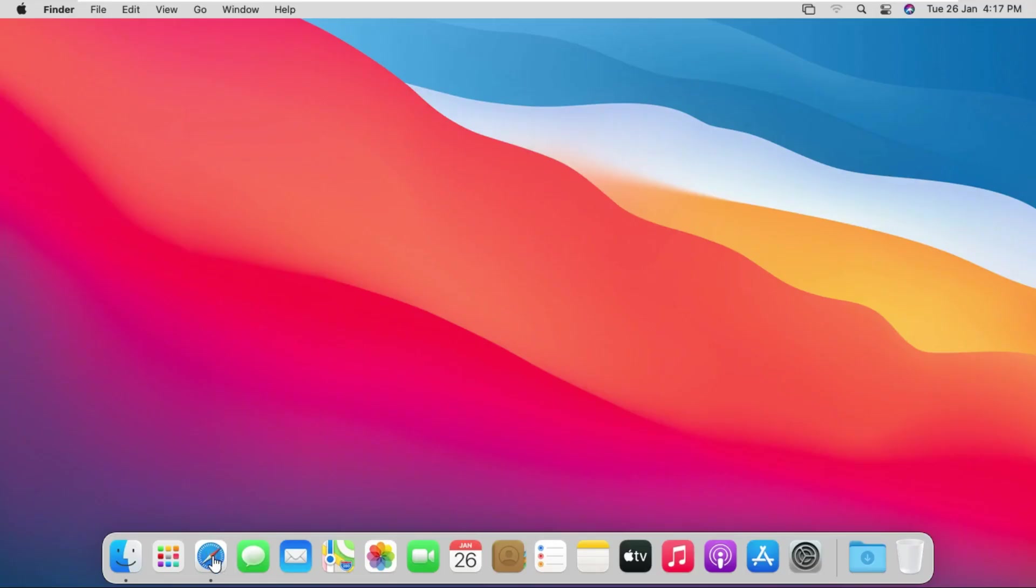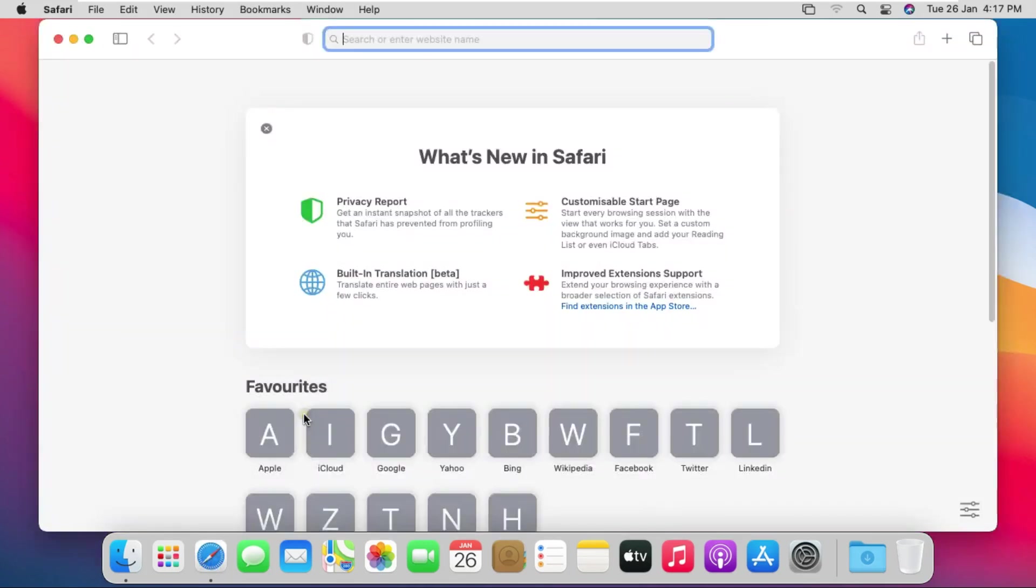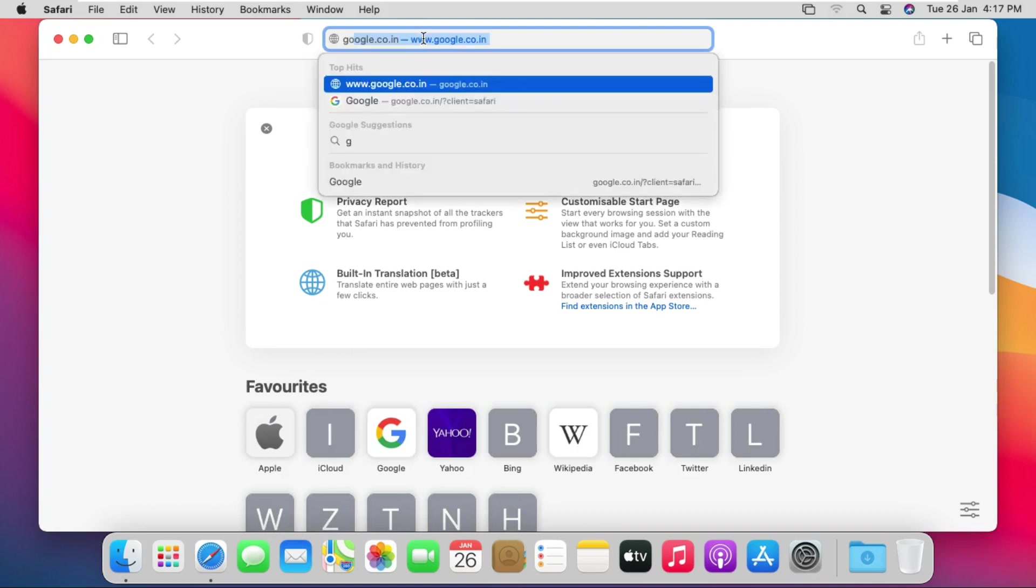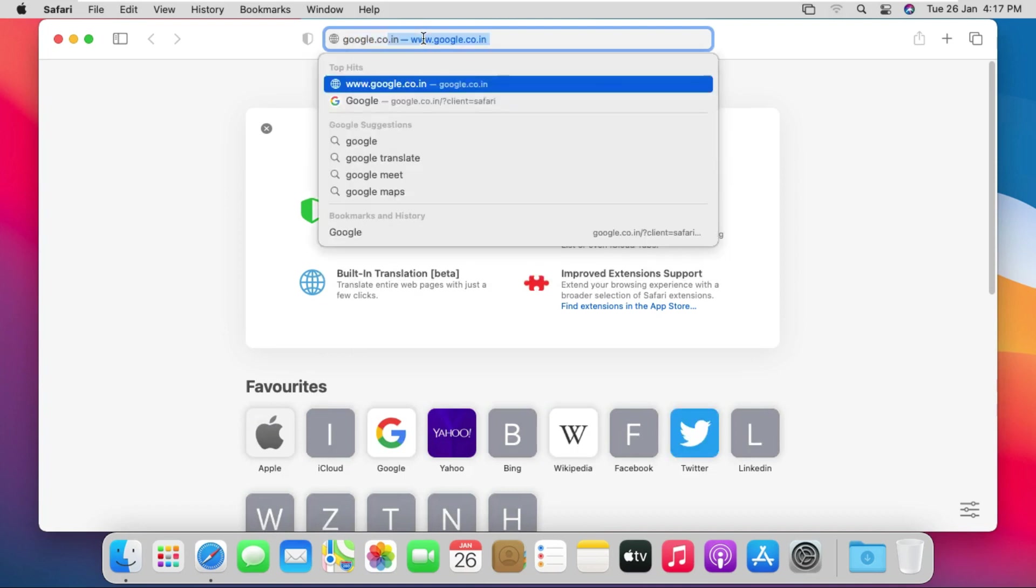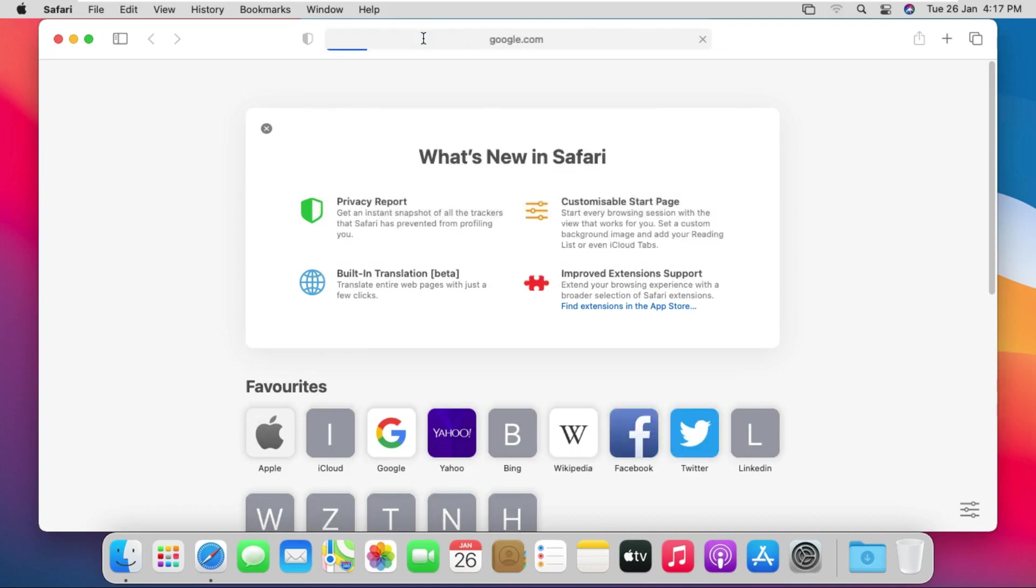Open Safari Browser. Type google.com and press Enter.